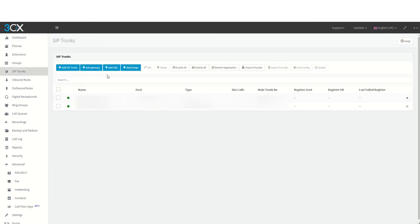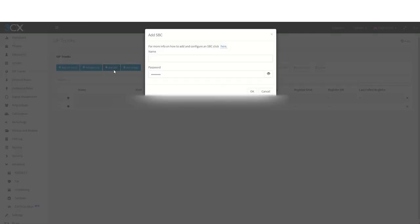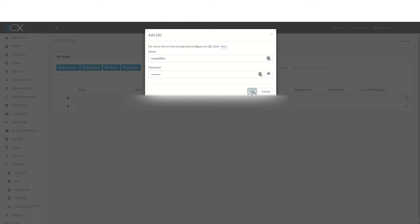Head to SIP trunks, add SBC, and give the SBC a name to identify the site to help with any potential troubleshooting issues later on. You can then click OK.